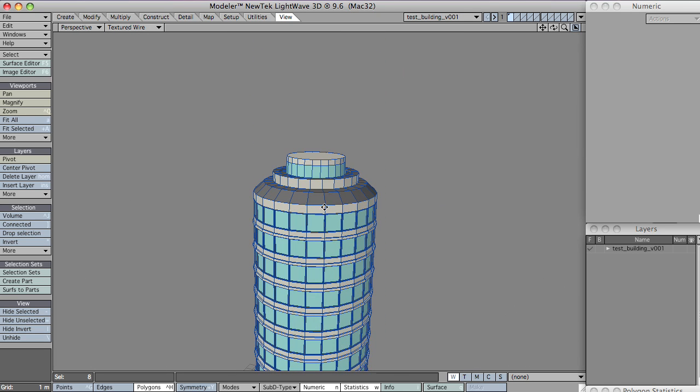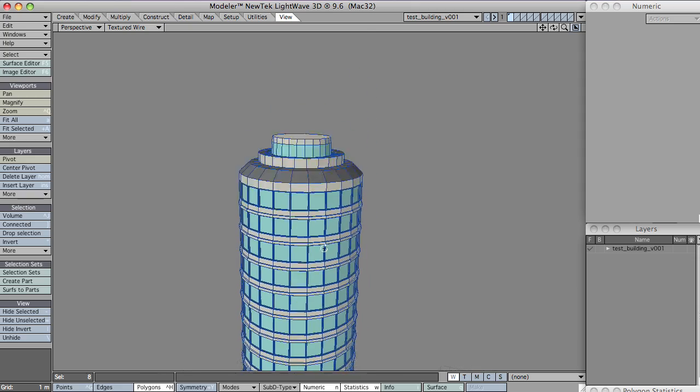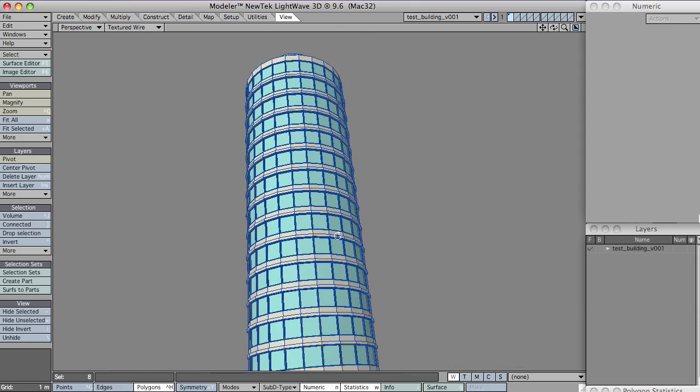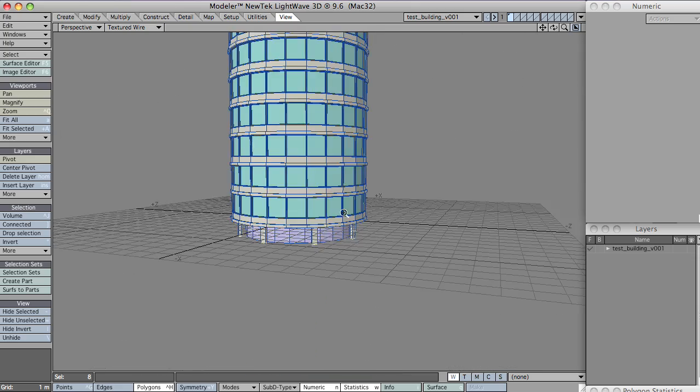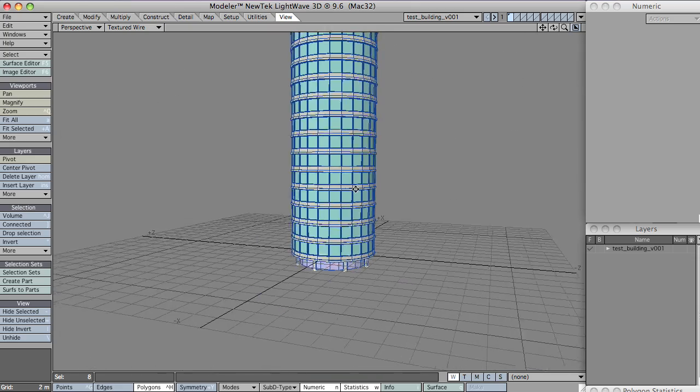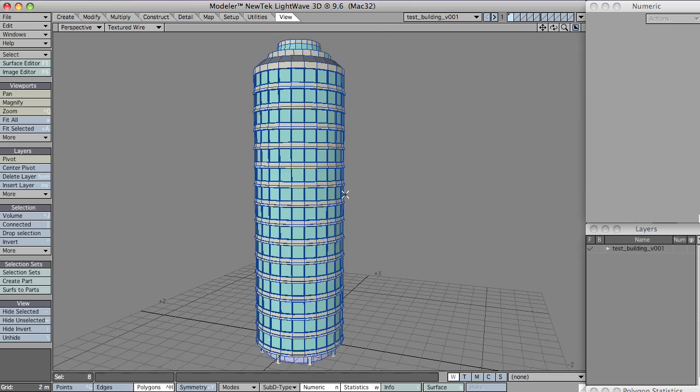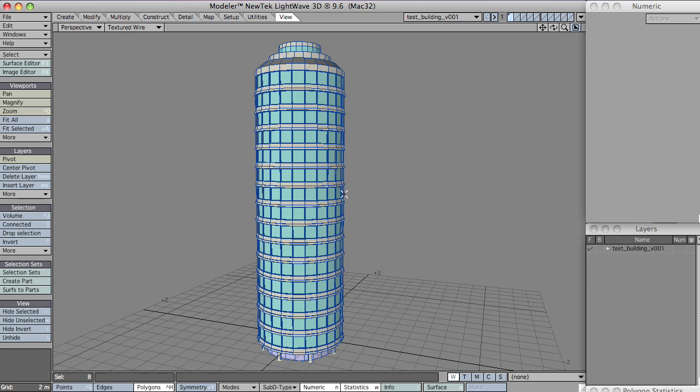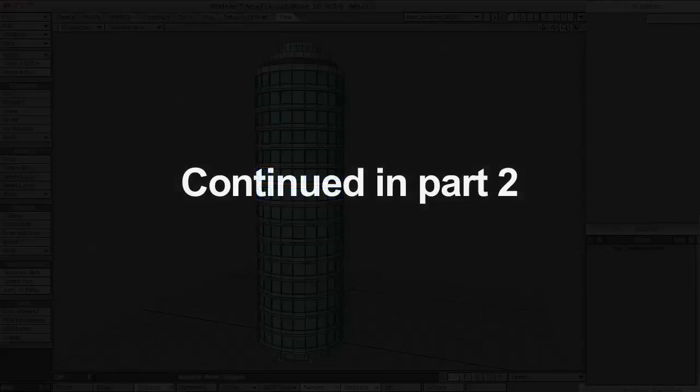I'll sort out the bit on the top in time for the next video. But yeah, there you go, that's a very basic building knocked up very quickly. And I'll see you in the next video.